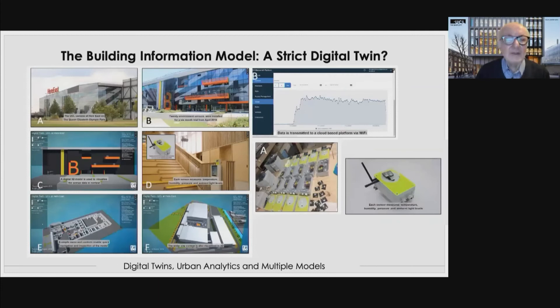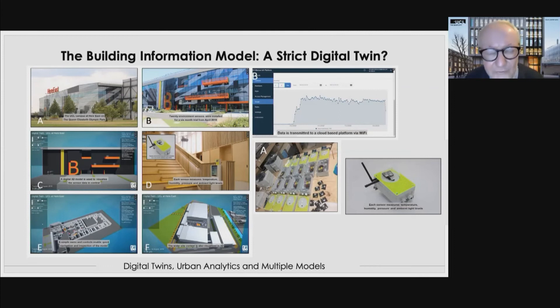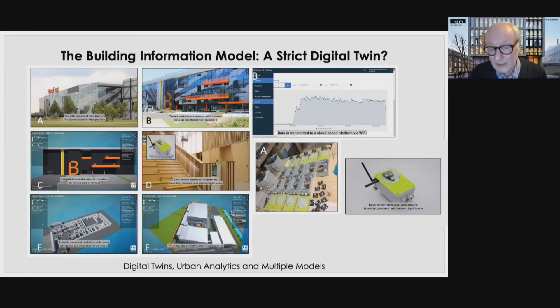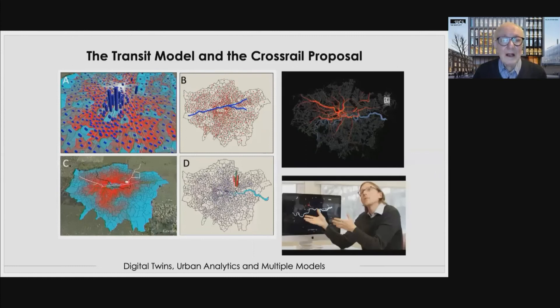Here's our Building Information Model of the Here East building — you can see the building in the top left. We're wiring the building with sensors. We don't have a building information model from when it was originally constructed, so we're doing one after the fact. You can see the various software for monitoring, primarily energy as well as movement within the building structure.